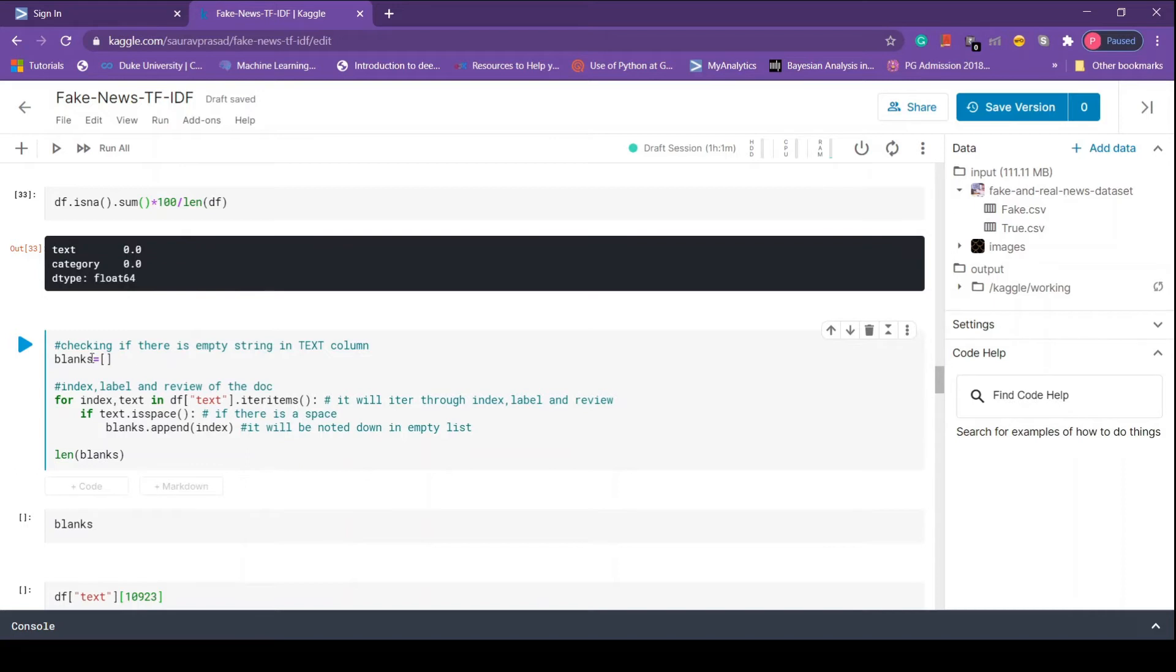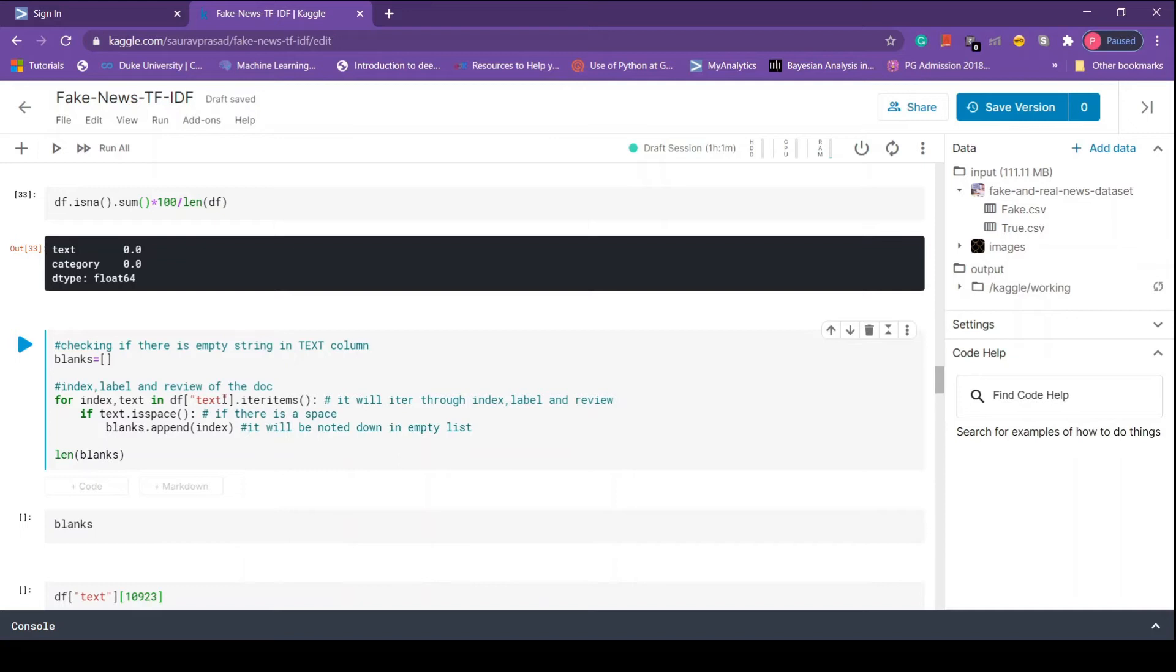First we create an empty list that will store the index of all the rows containing an empty string. We run a for loop on df text dot iteritems. The iteritems method returns two things, namely index and the text itself.